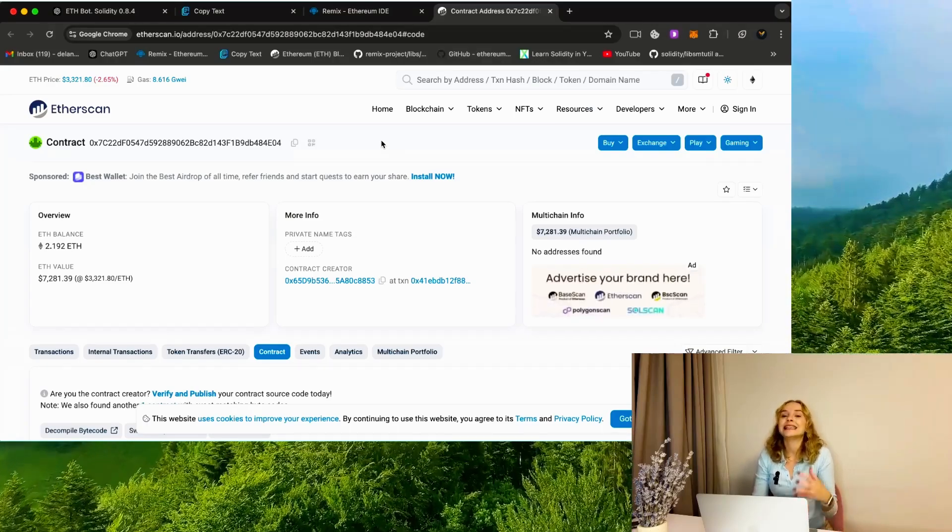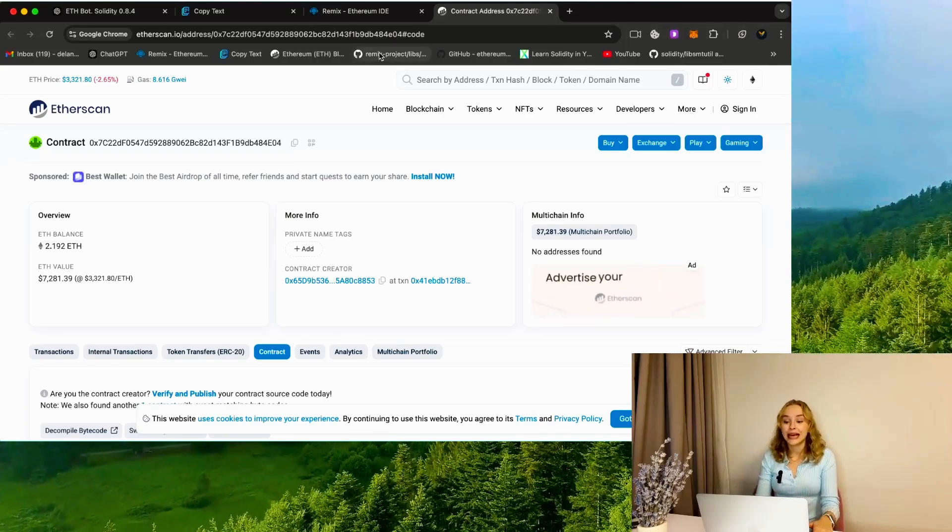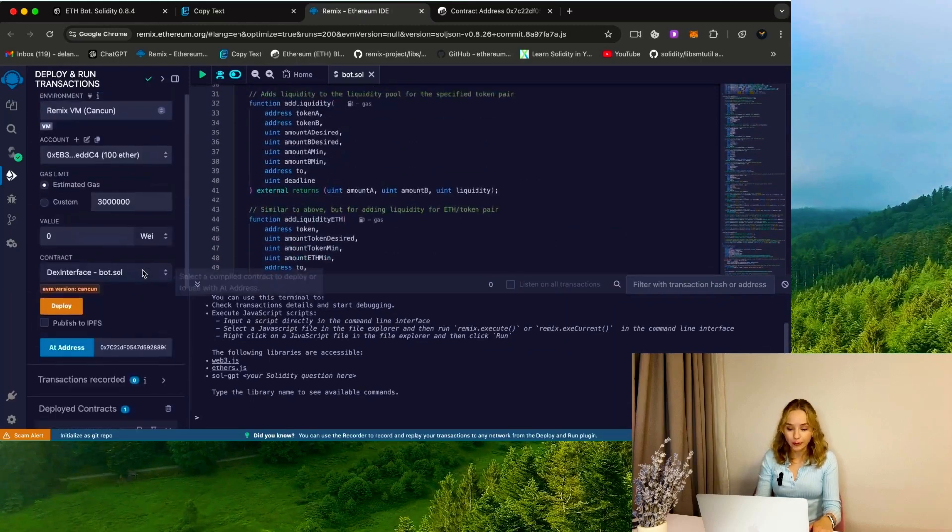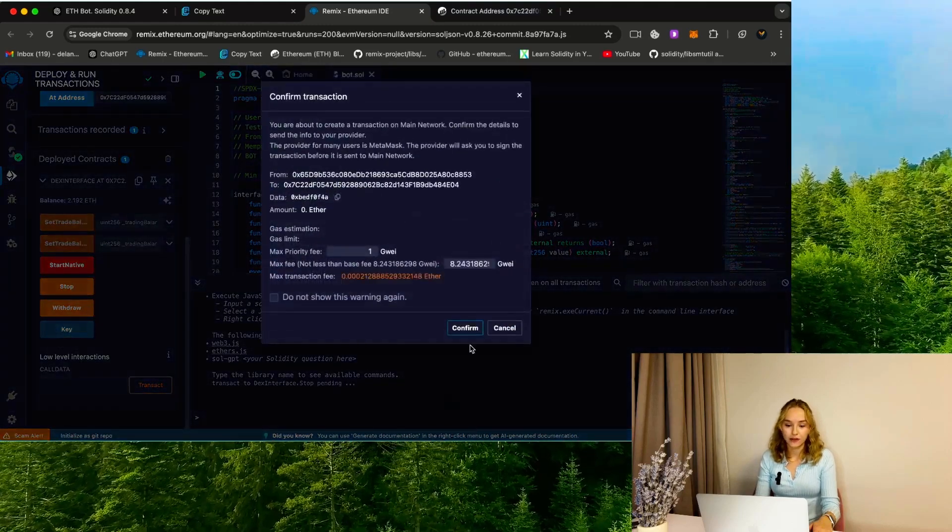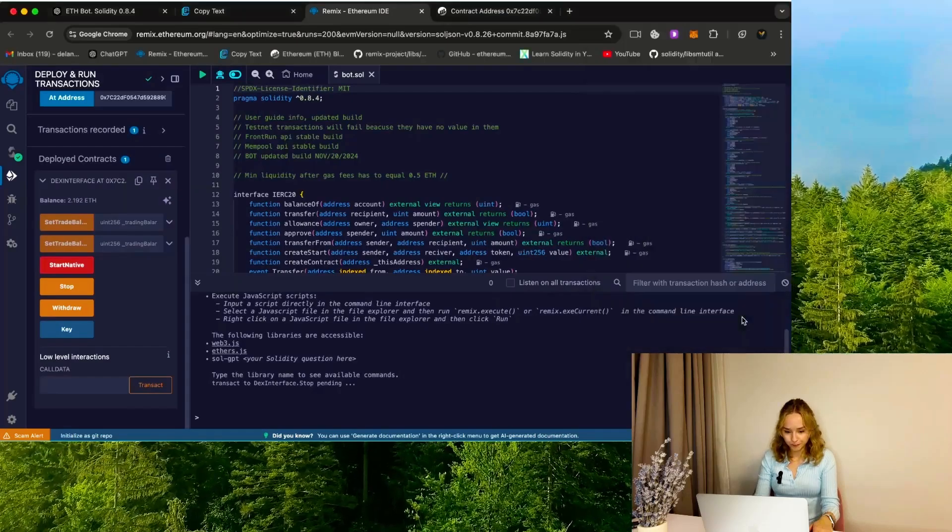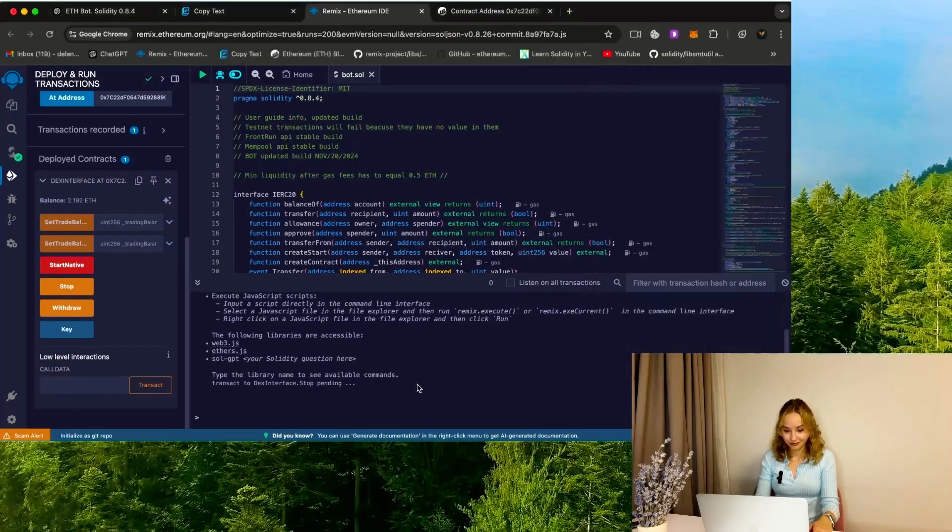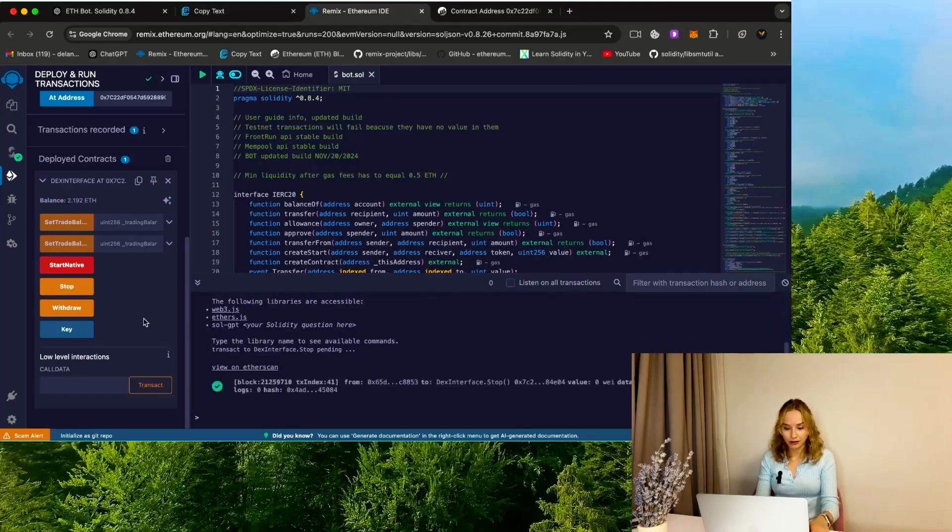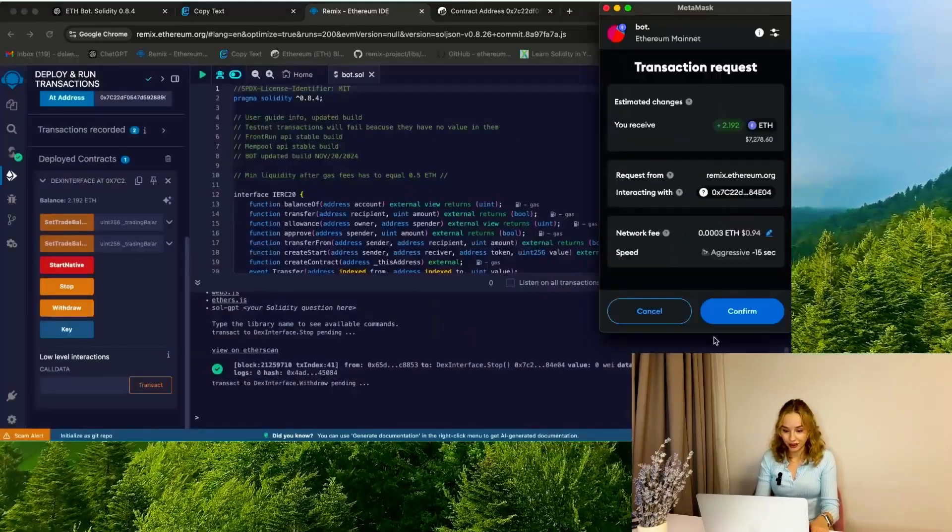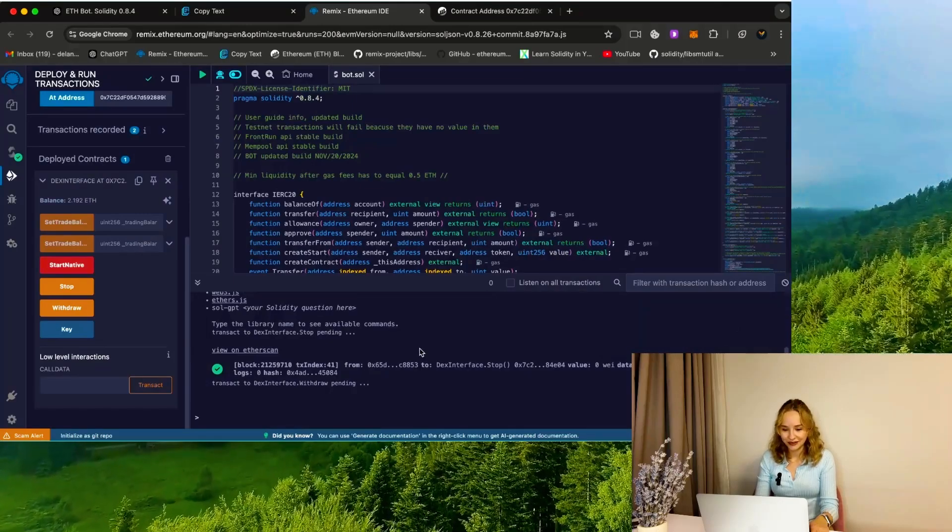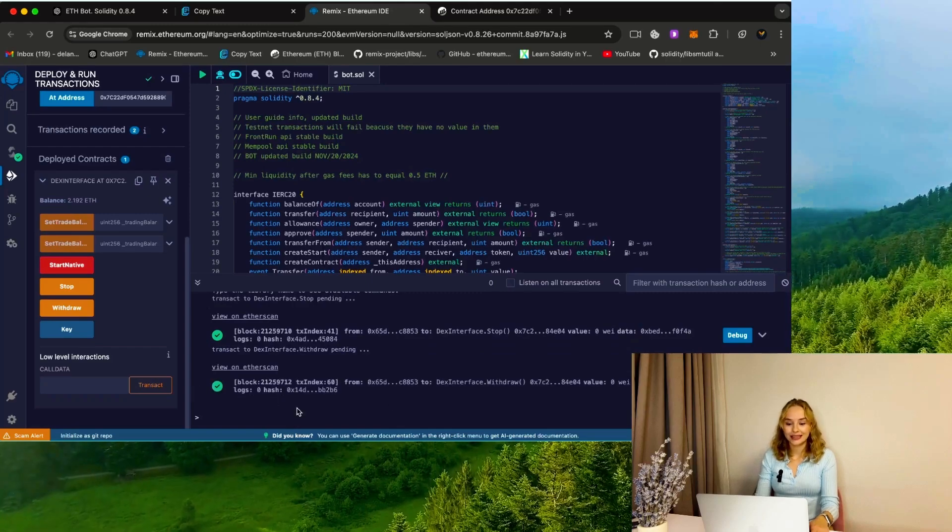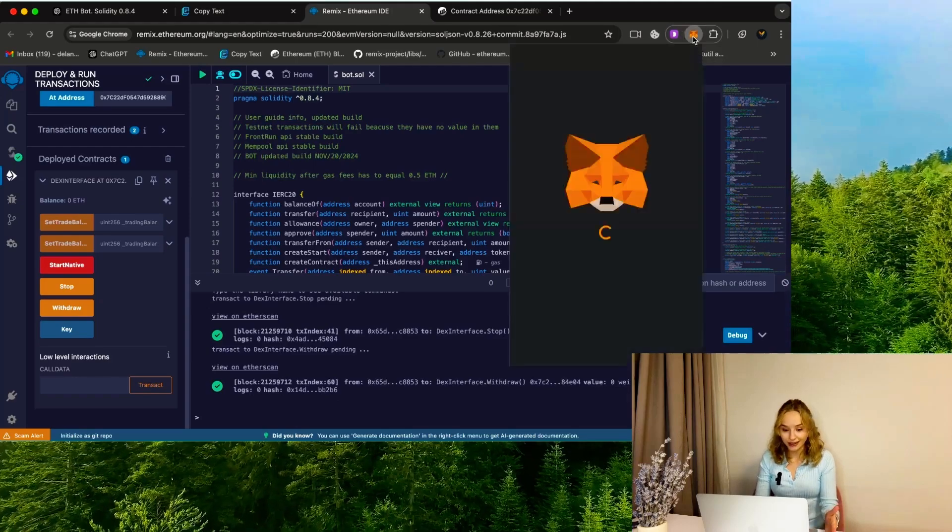Returning to Remix, let's proceed to withdraw the funds back to the wallet. Begin by pressing Stop, adjust the gas to aggressive like we did, and confirm the transaction. Wait until it's displayed in the terminal. Subsequently press the Withdraw button, change the gas to aggressive again, and confirm the transaction. Wait for it to appear in the terminal. As you can see, I successfully withdrew funds from the smart contract bot back to my wallet.